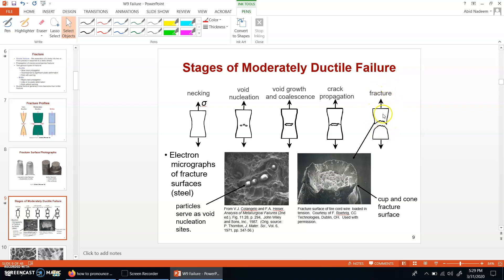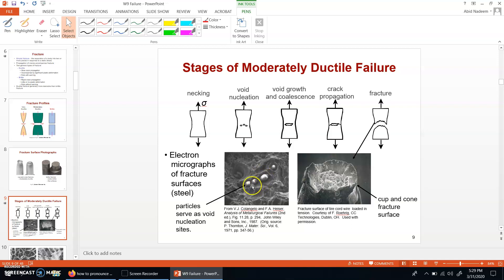This 45-degree angle corresponds to the maximum shear stress. Along this maximum shear stress surface, fracture takes place because the tensile load is translated into the resolved shear stress. In the micrographs, you can see some nucleation sites for a cup and cone fracture surface. Electron micrographs of the fracture surfaces correspond to void nucleation, and then the final fractured surface in the micrograph.